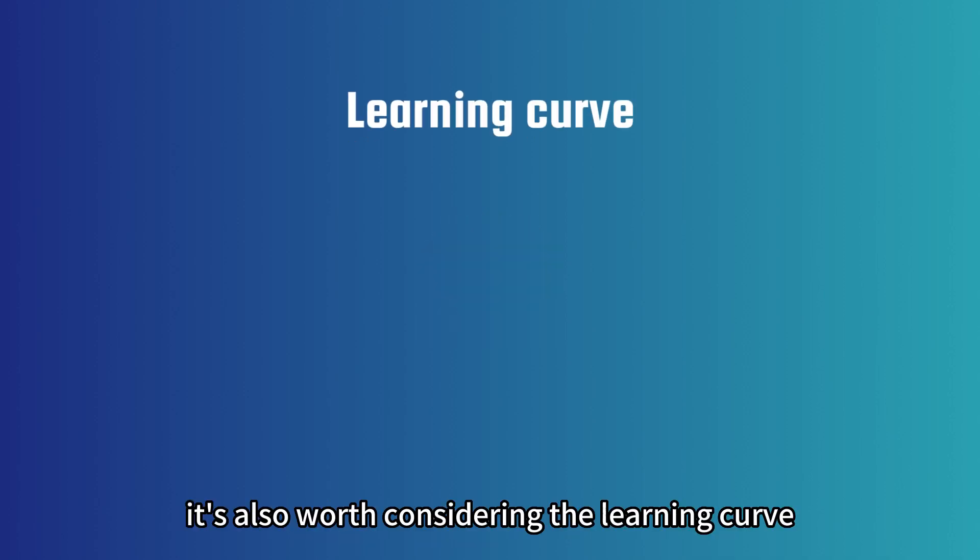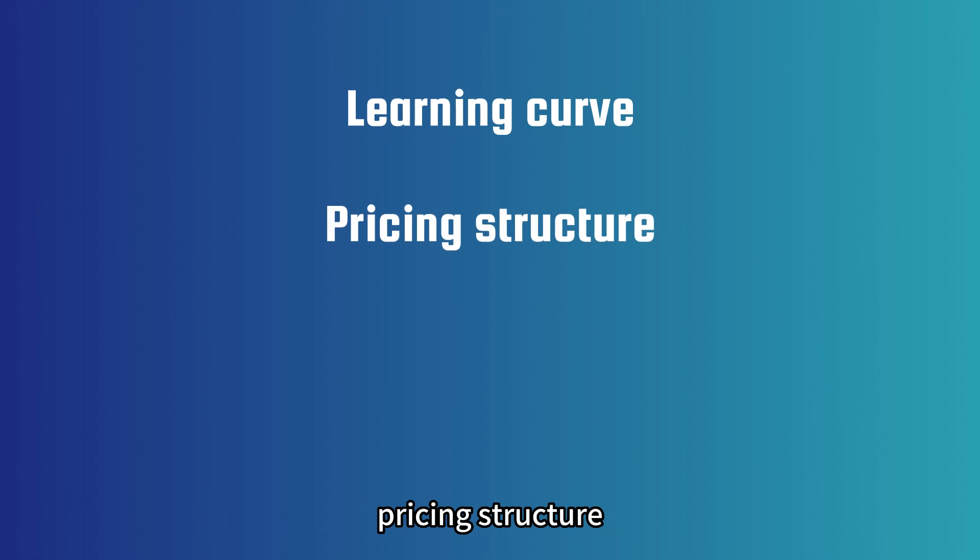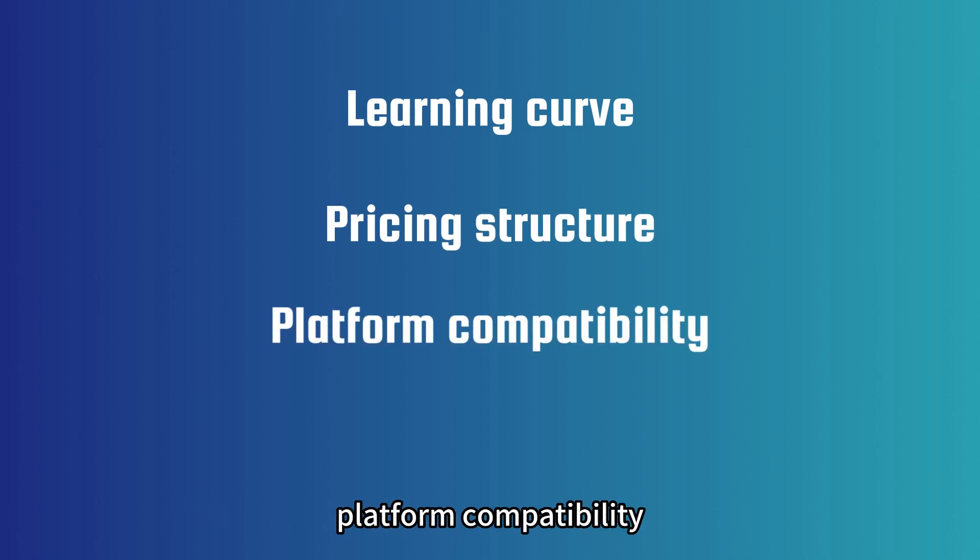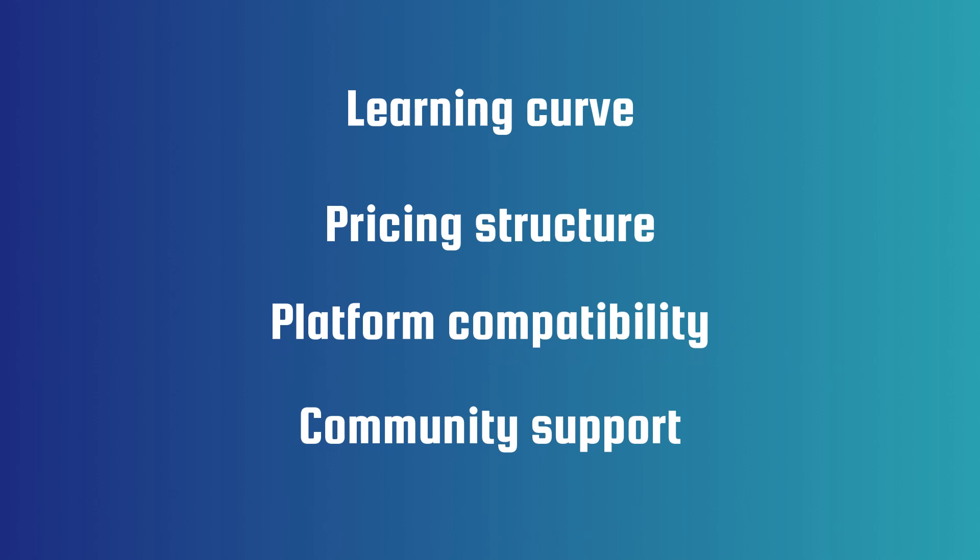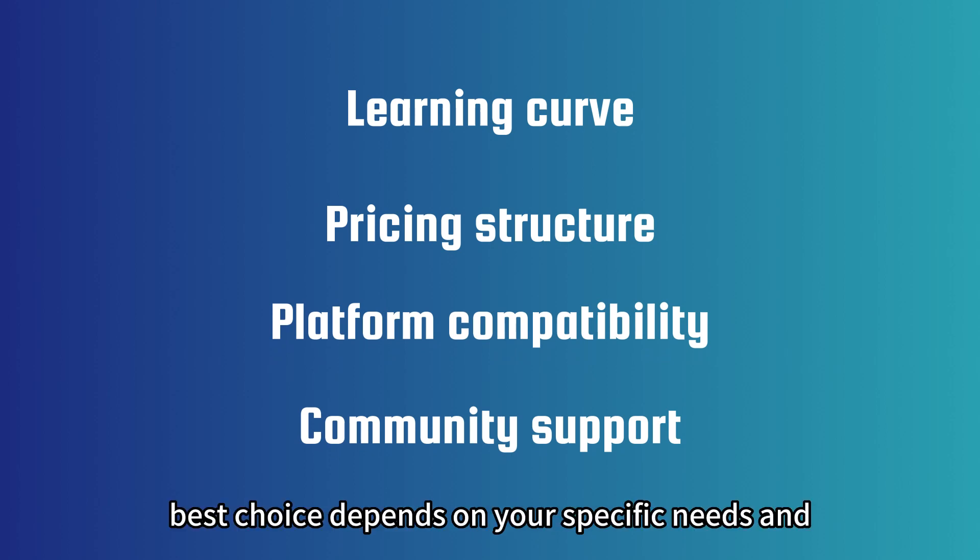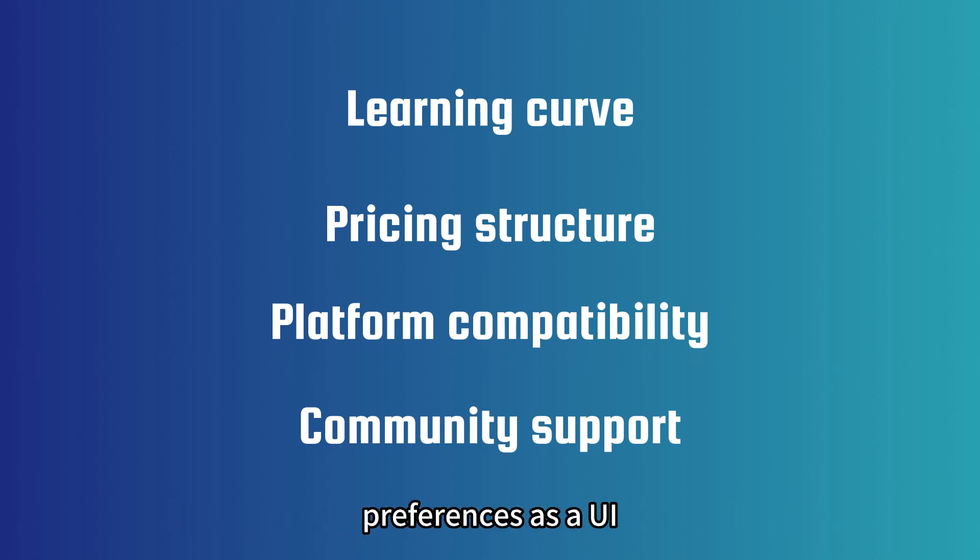It's also worth considering the learning curve, pricing structure, platform compatibility, and community support for each tool. Ultimately, the best choice depends on your specific needs and preferences as a UI or UX designer.